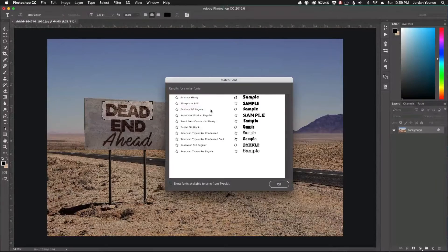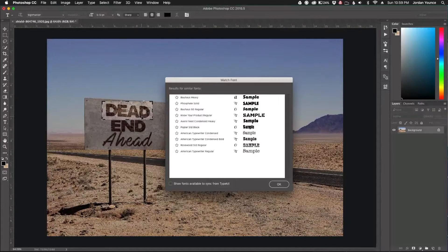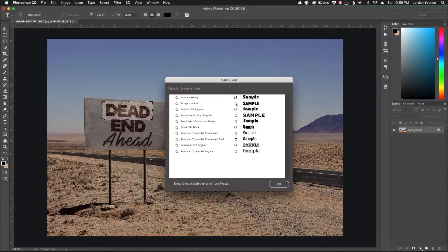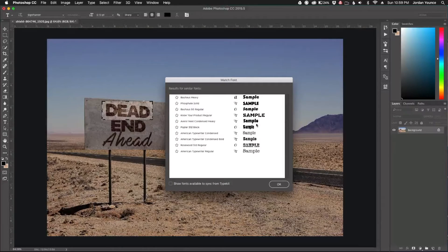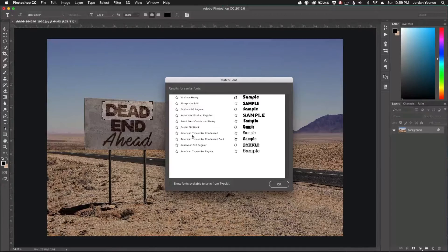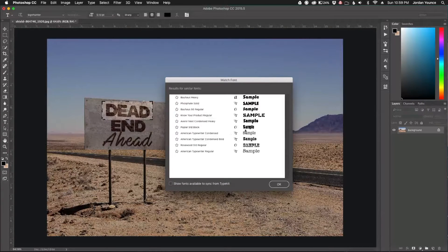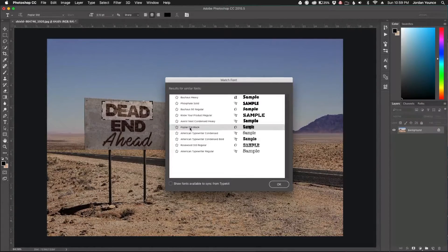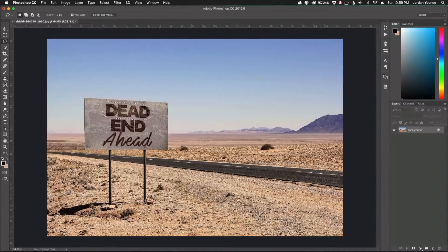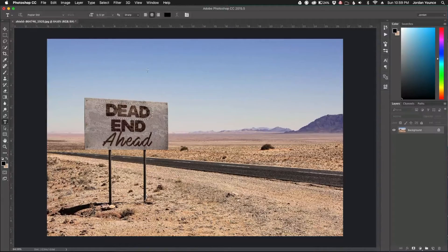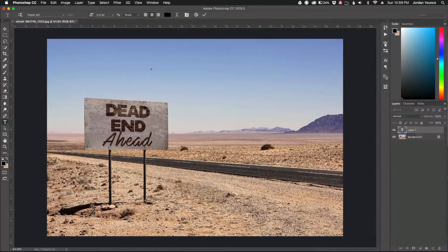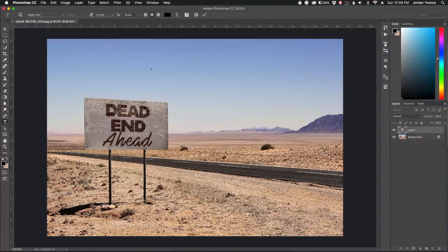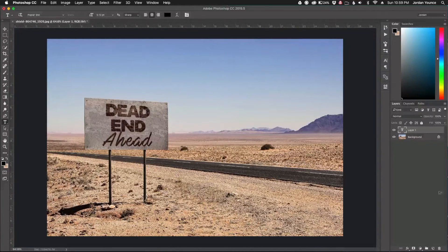What it's going to do is show me all the fonts that are similar to the one I selected. I have a whole bunch to choose from right here, and you can see you can just pick any one of them. It gives me a little preview. If I see one that I really like that is similar, all I have to do is click on it, click OK, and now if I go to the type tool, I can click right here and you can see it's selected. That's as easy as it gets to match fonts.